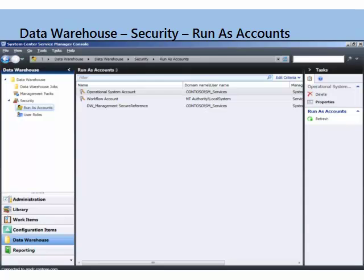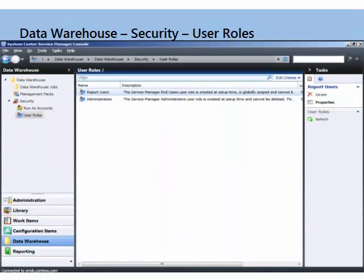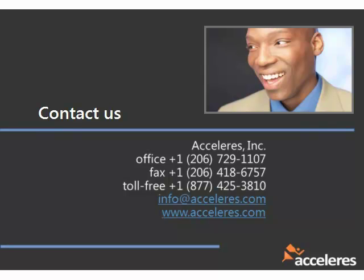So security — run as accounts. You want certain services and such to run as a certain user; that's where you define that. Make sure that's correct. And then the user roles associated with the data warehouse are reporting users and administrators for the data warehouse. Those are defined properly and associated with the right directory and individual accounts in order for things to work correctly. And that is it for the data warehouse.